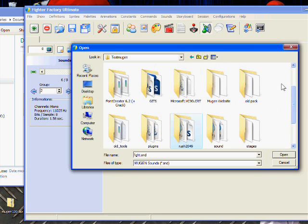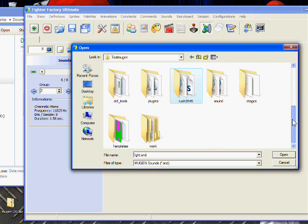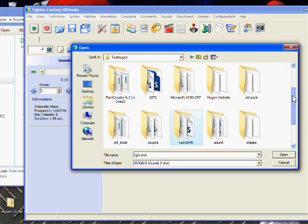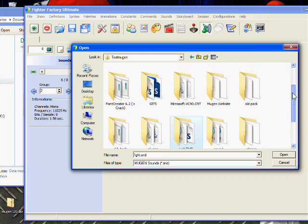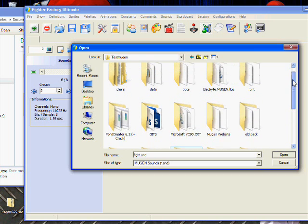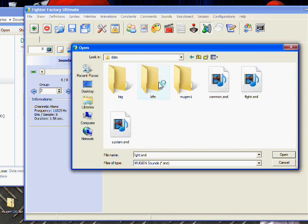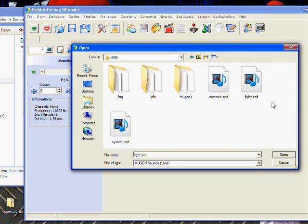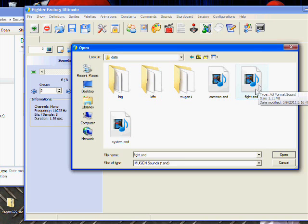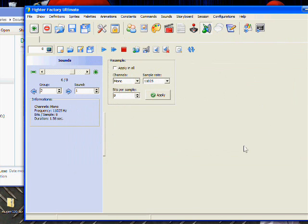I'll get into that later when I start showing you how to make the system part of the screen pack instead of what I've been showing you, which has been the fight section. Anyway, here's my bite sounds - let's see what I have on here.